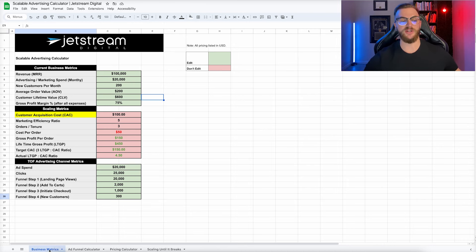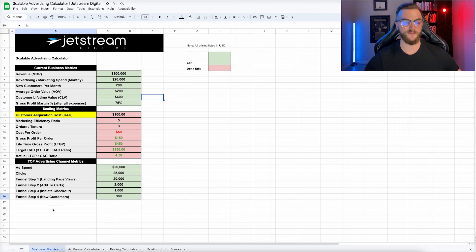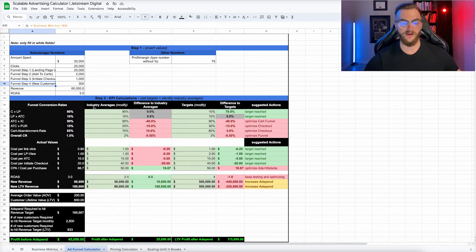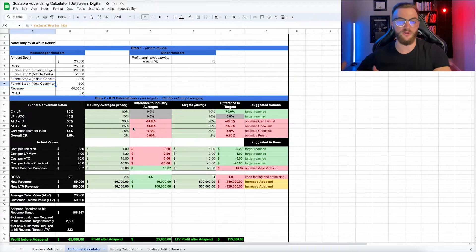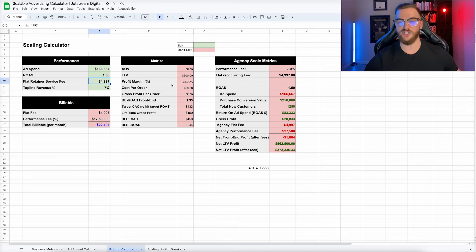This is the business metrics section, where we plug in components custom to your business and your unique advertising channel metrics. Maybe you spend money on Facebook ads or Google ads — you can plug those numbers in here to get a better visualization of how you can scale with that one main channel based on your current economics. It does require you to already be spending paid advertising dollars, but you can also forecast and estimate to see where you could potentially land.